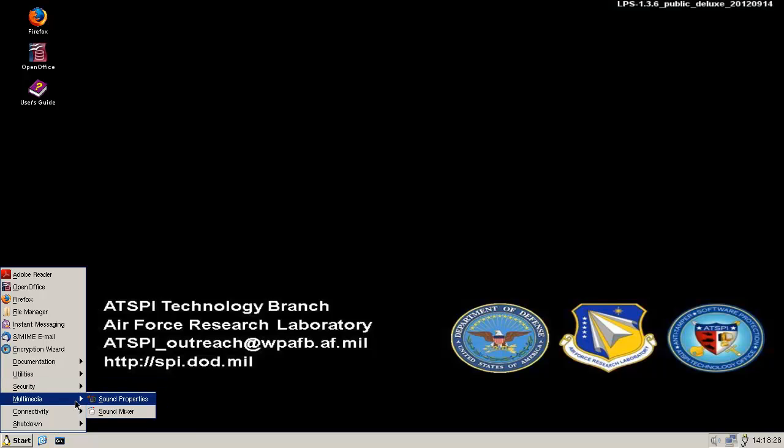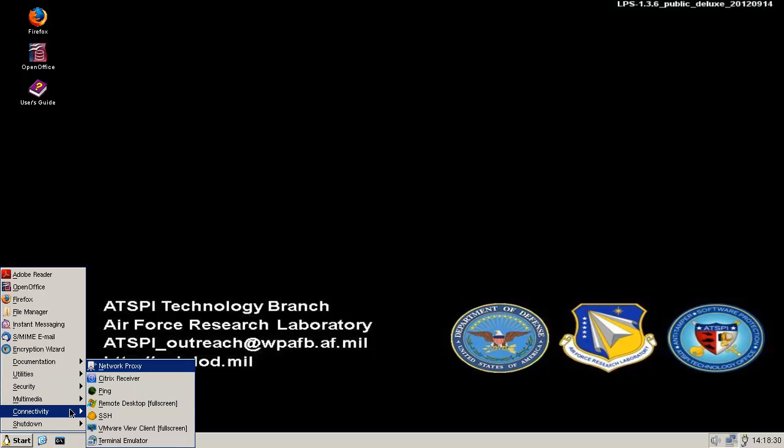I'm not even sure if I'm supposed to have this, but we'll find out. Connectivity. They have Citrix receiver in here. We have VMware clients. SSH. More desktop for Windows and... What do they have ping in here? I don't know. Network proxy. That's pretty cool.